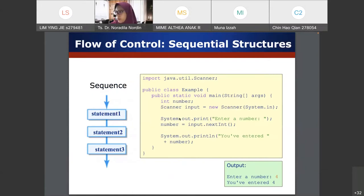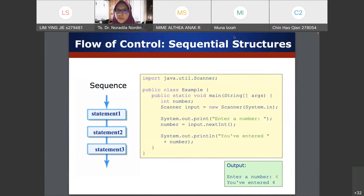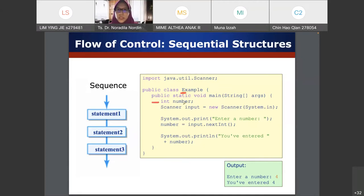Here is the flow of control for sequential structure — it reads through the code line by line. In this example, the class name is 'Example'. Remember that by convention, class names start with a capital letter. We have our main method, public static void main String args, and a variable of type int called 'number'. For variables, you would normally use a small letter.